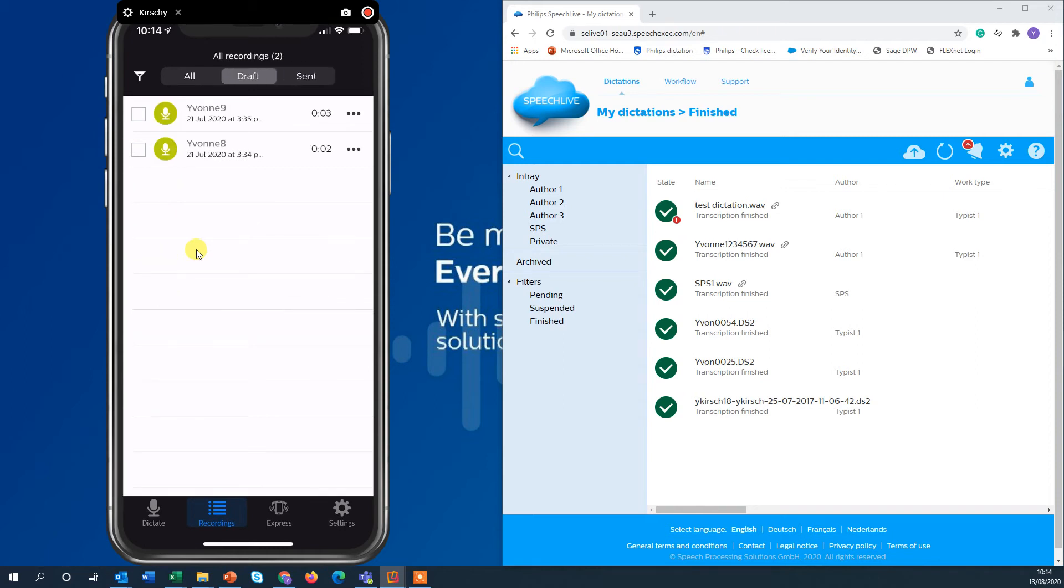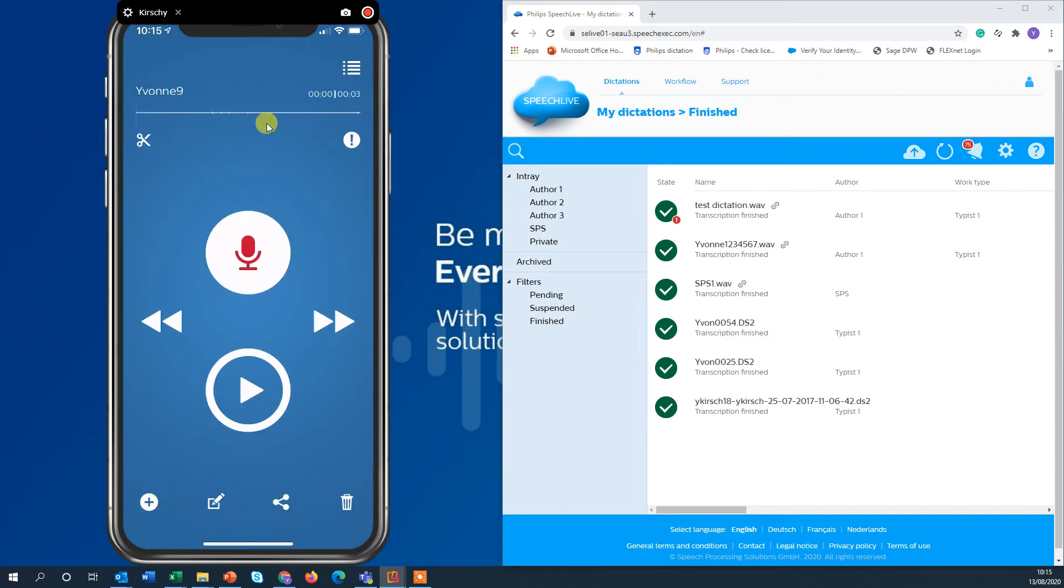Going back to my drafts. So I stopped the dictation for whatever reason before. Now I want to continue with the first dictation Yvonne 9. By clicking on it I'm right back in my recordings tab.